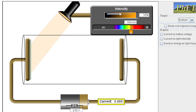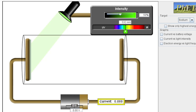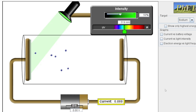When I decrease the wavelength and therefore increase the frequency, take a look what happens. I'm decreasing the wavelength, which is increasing the frequency. At some point, I will get electrons that are being ejected from the surface of the metal. There we go — now electrons are being ejected from the surface of the metal.